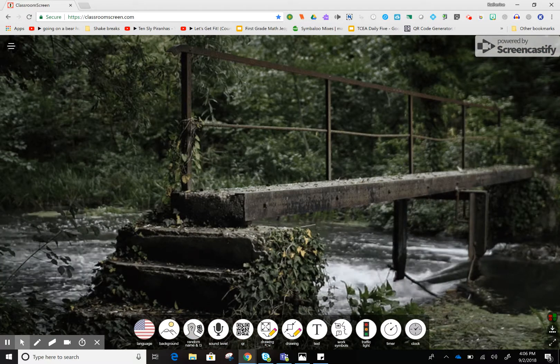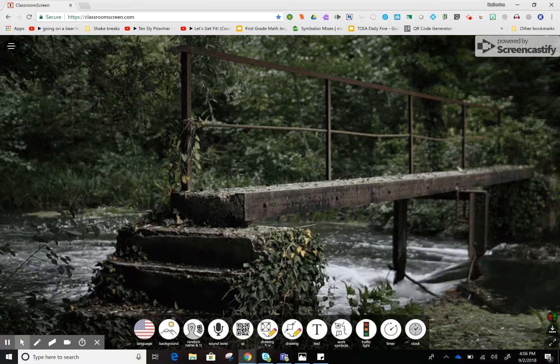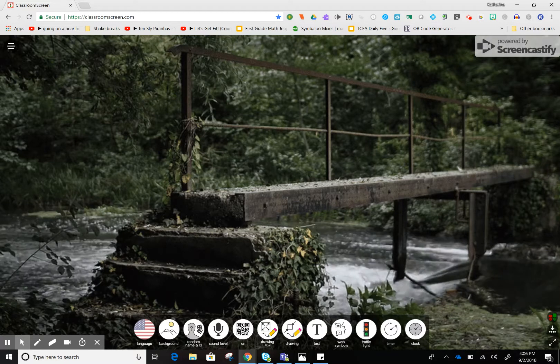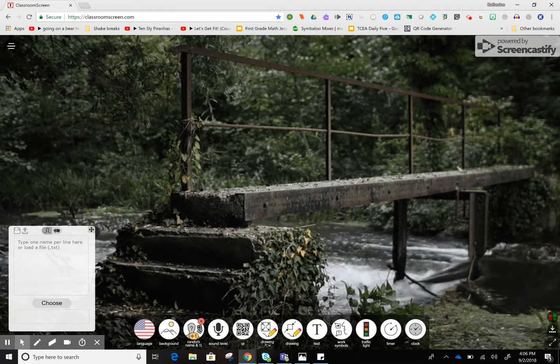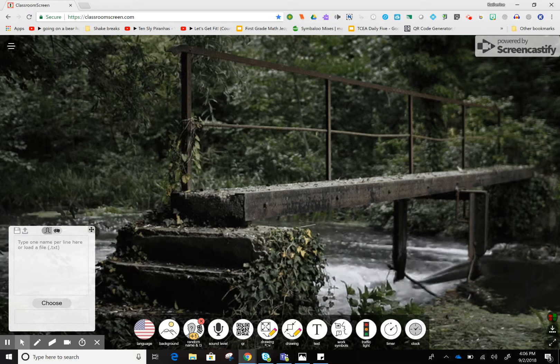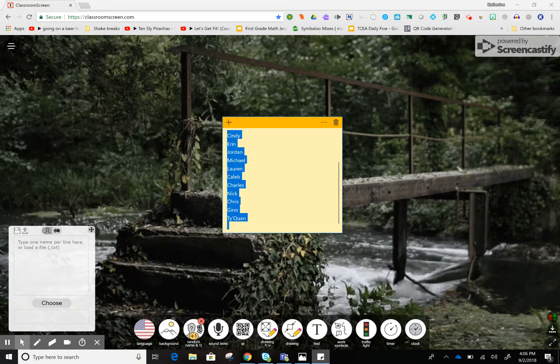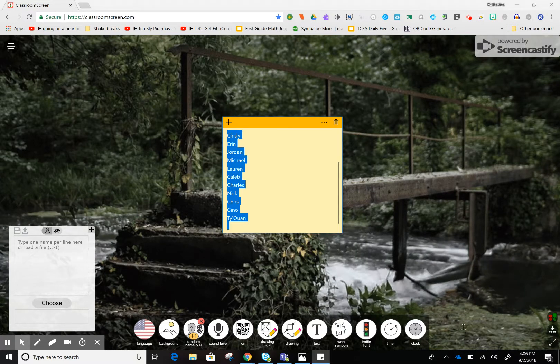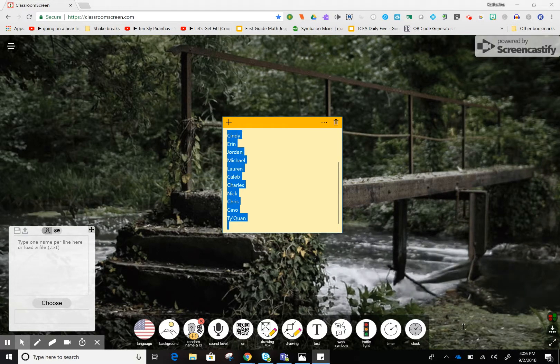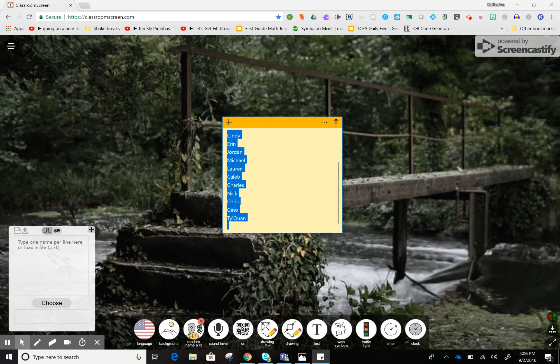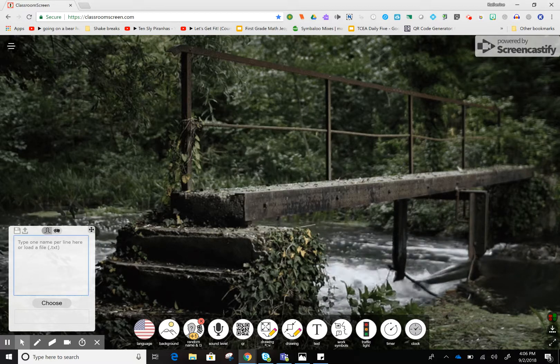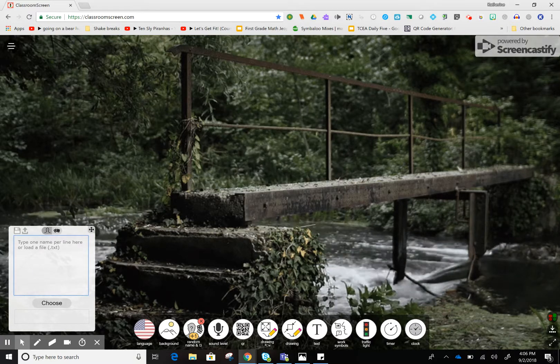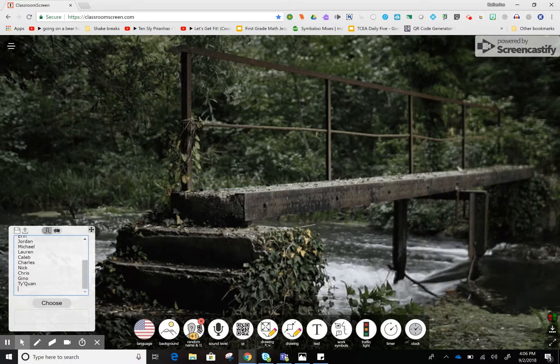Once I have my background, I have a couple different things I can do. I can choose the random name picker. Now, I can't save my classroom screen once I set it up, so what I do is keep a sticky note or a file on my desktop with the kids' names, and then I can just cut and paste them into the random name picker.